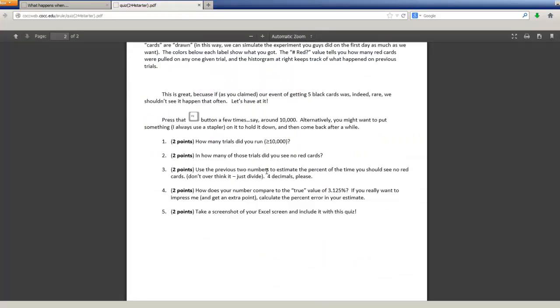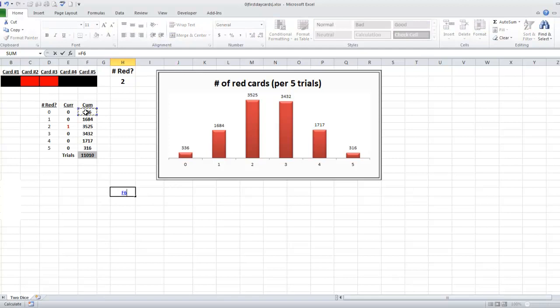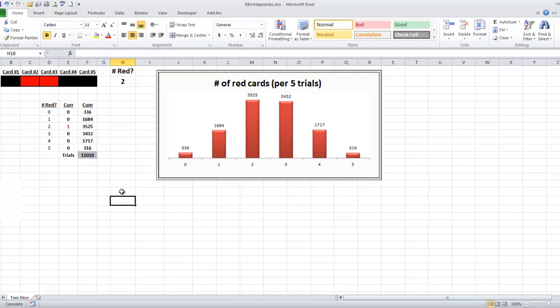Use the previous two to estimate the percent of the time you should see no red cards. All right. So what we're going to do is we're going to do equals that number divided by that number. Ba-boom.